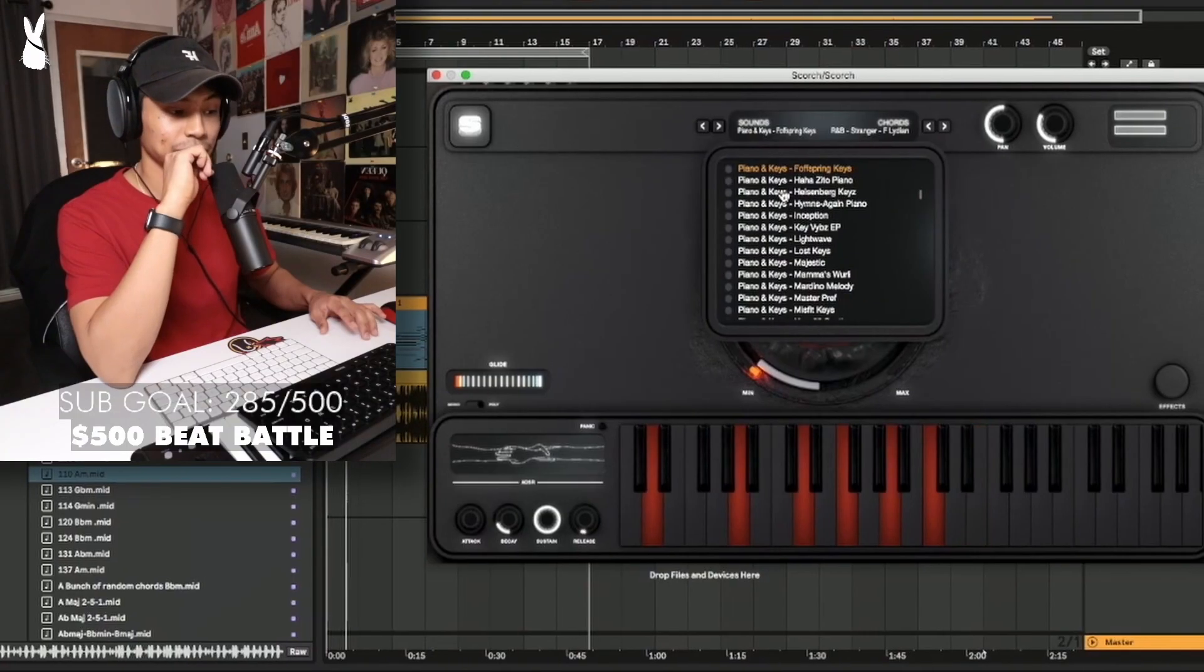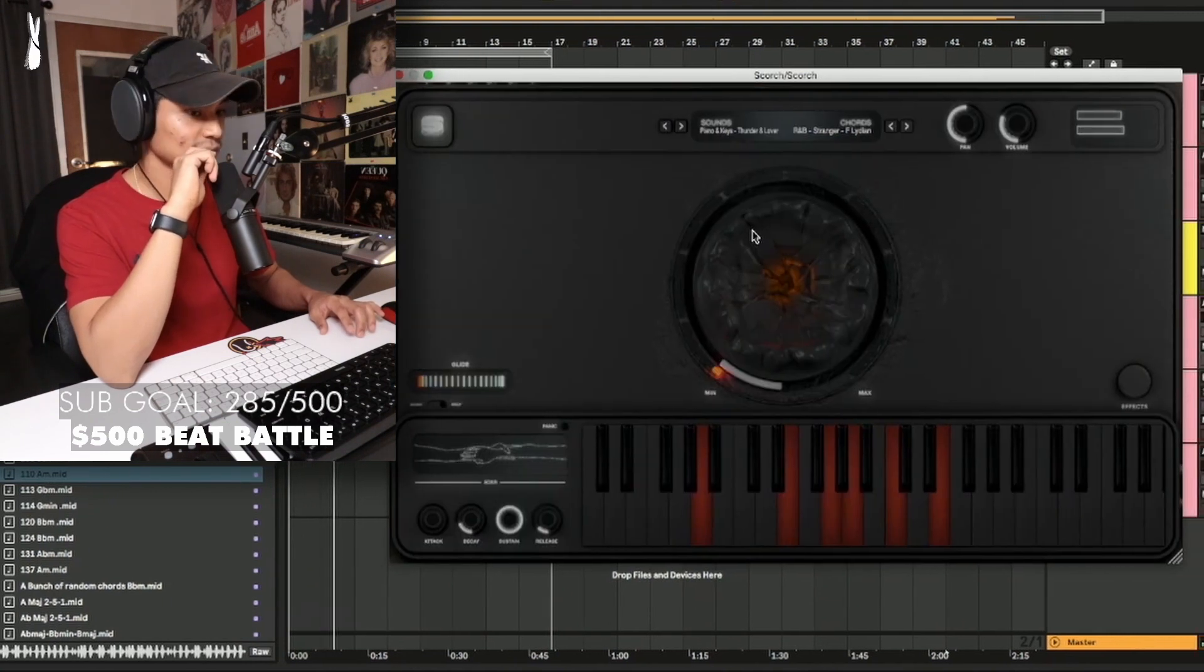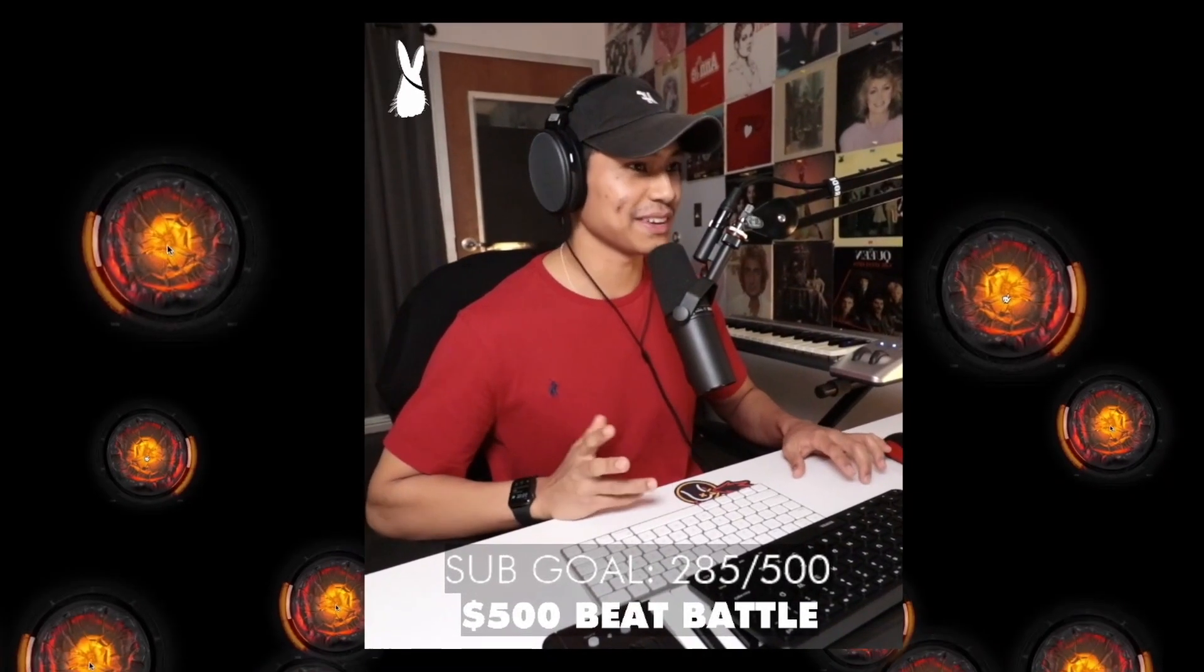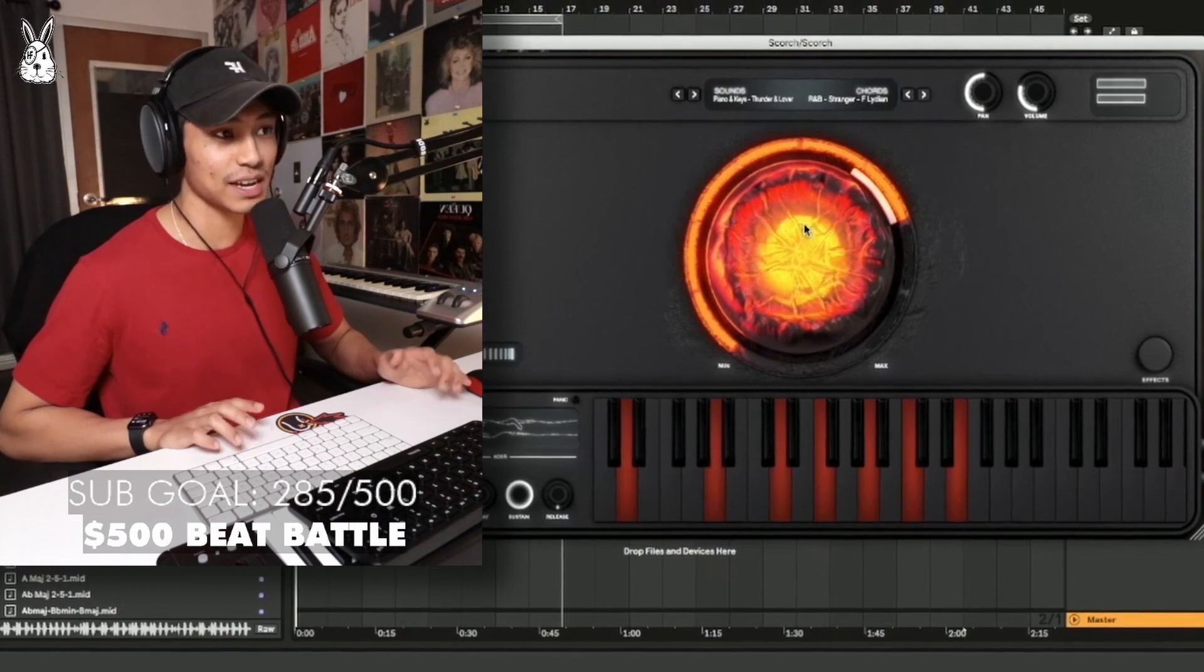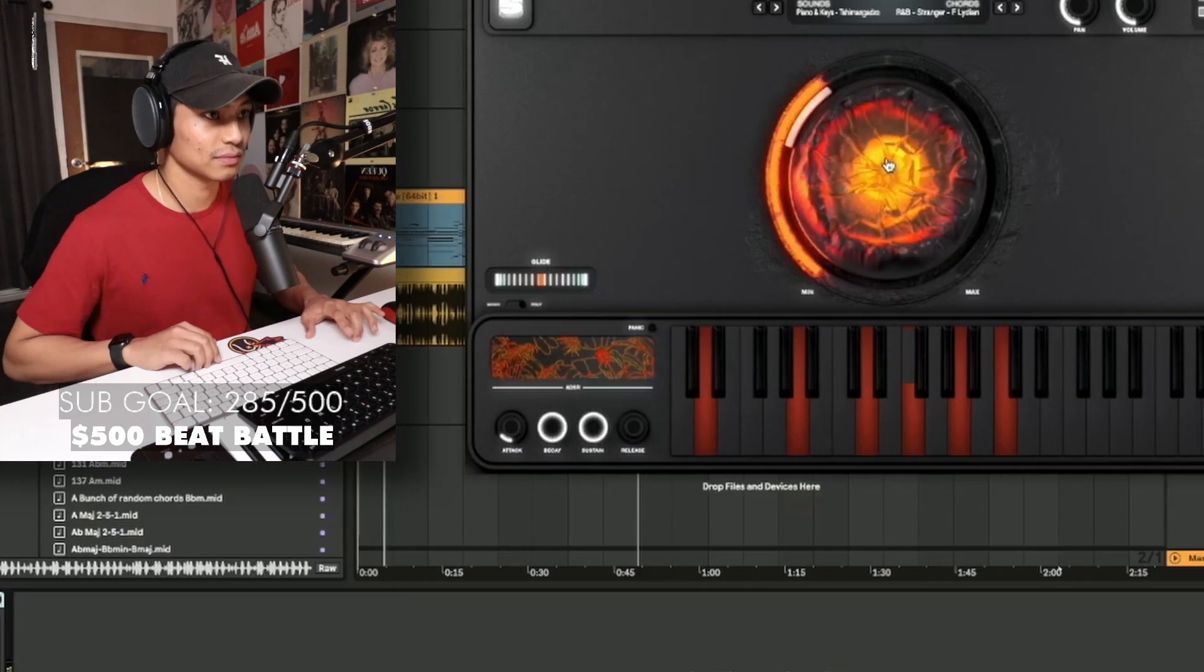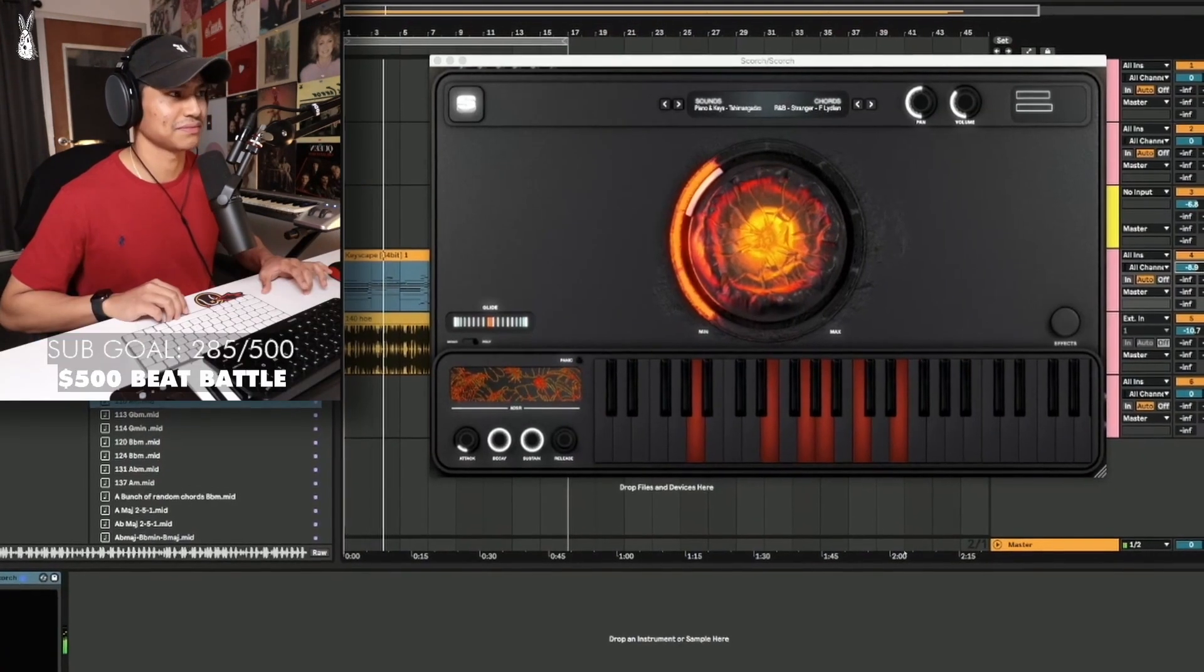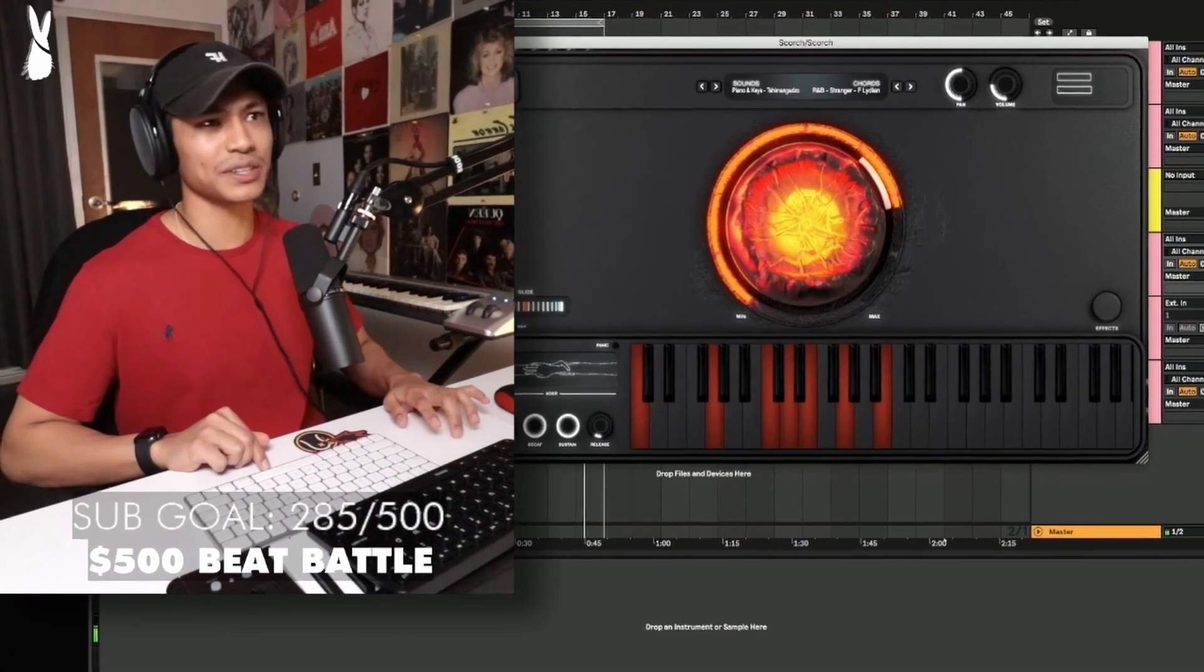Just going through the different piano sounds. And if you move this knob, I love this knob because it gives you different settings. It gives you different presets. That's so fire, dude.